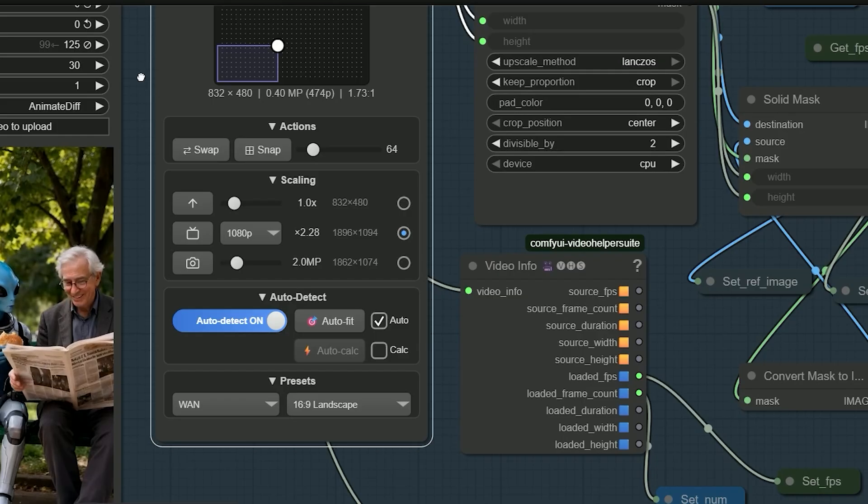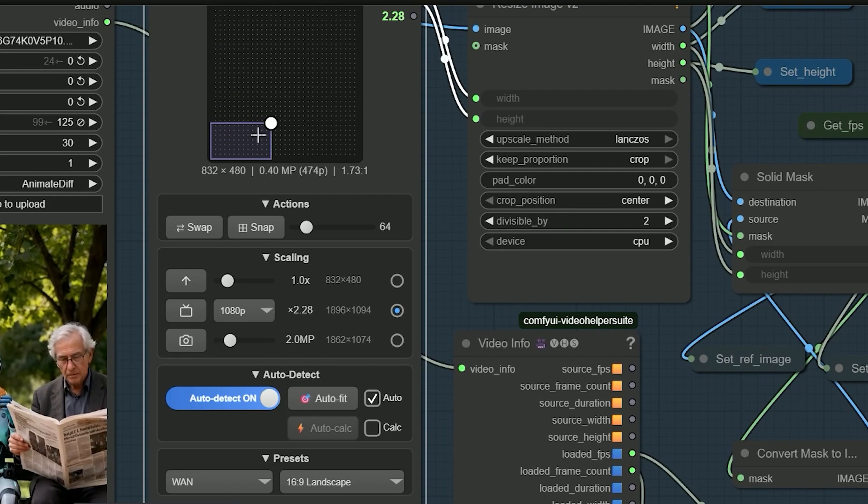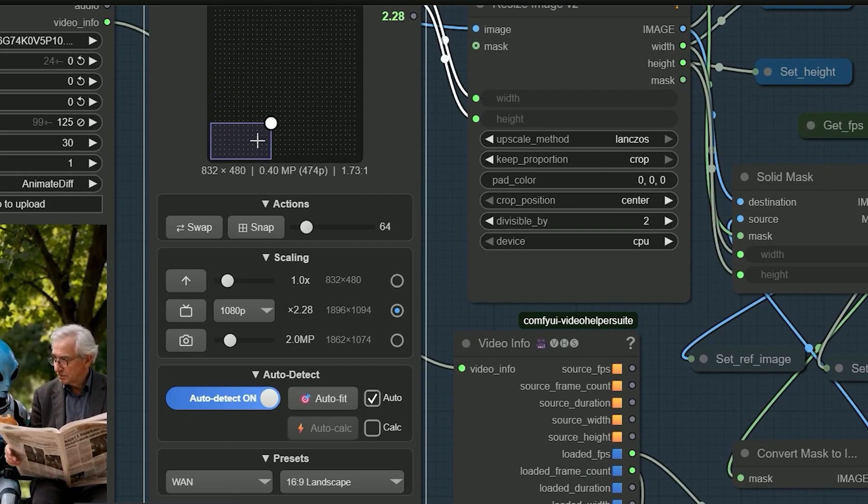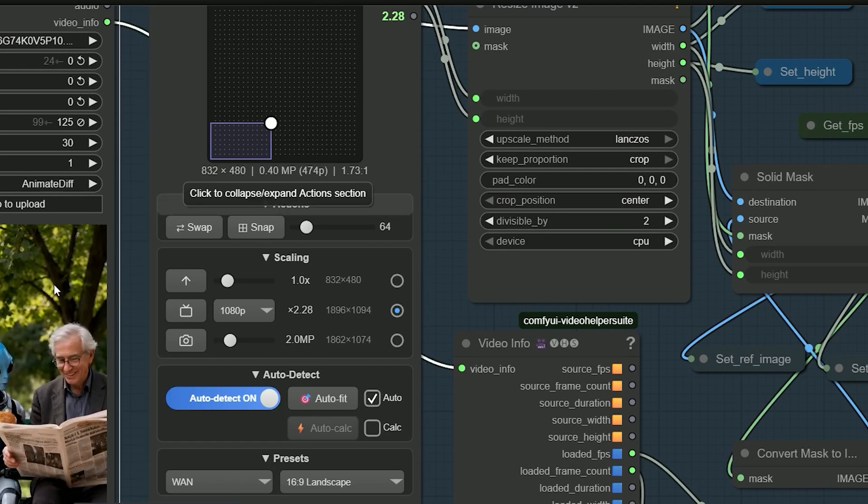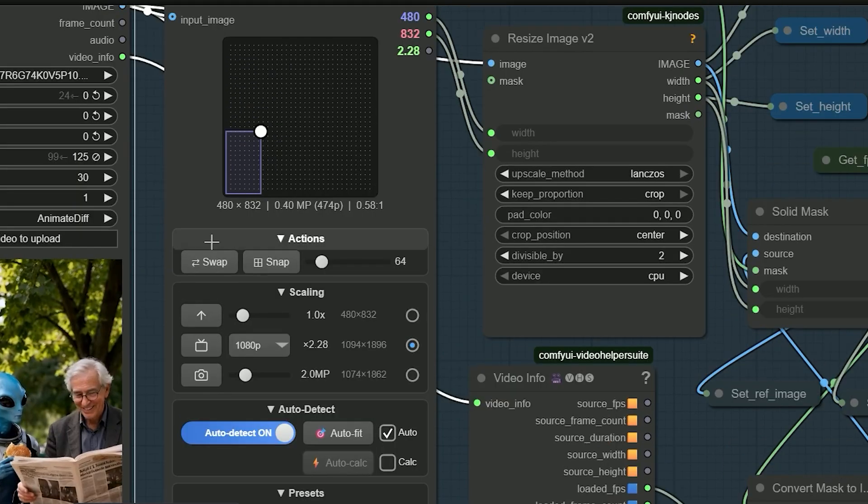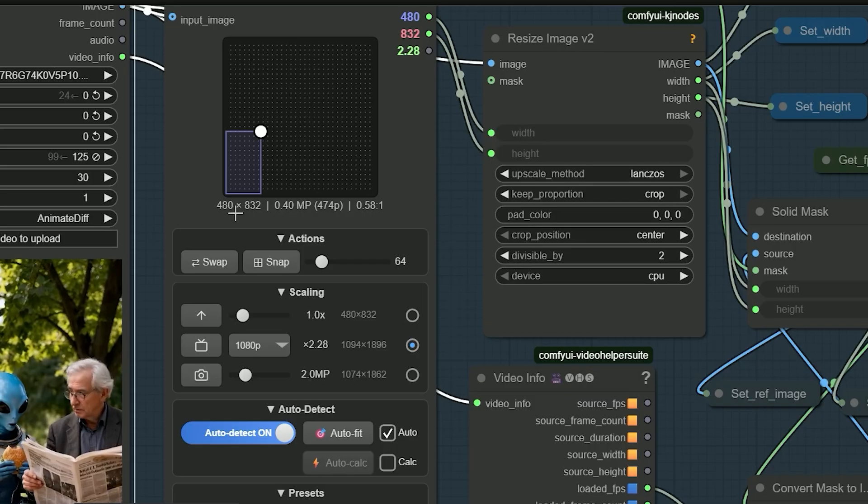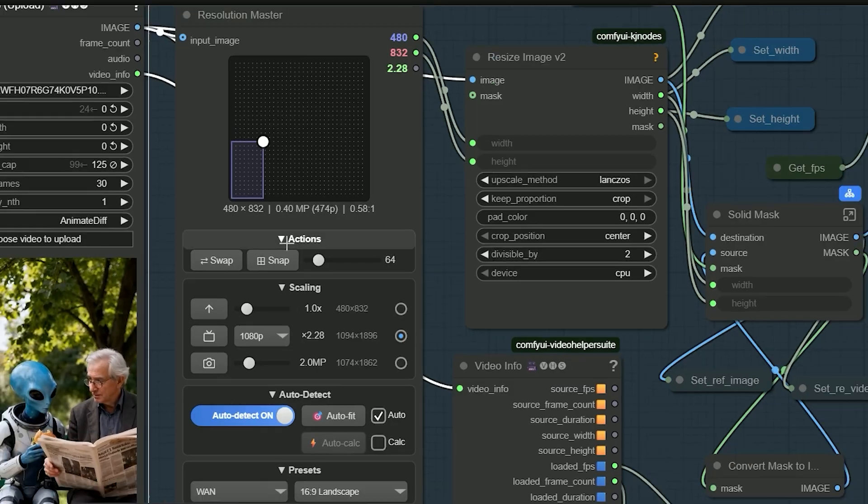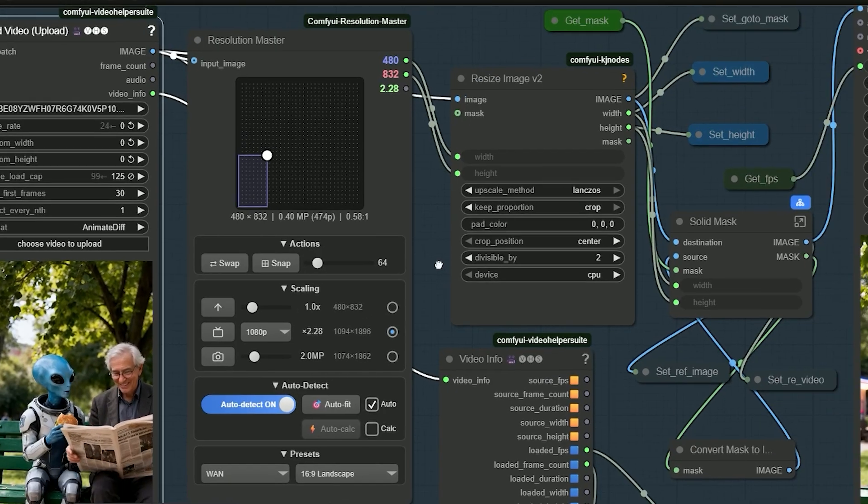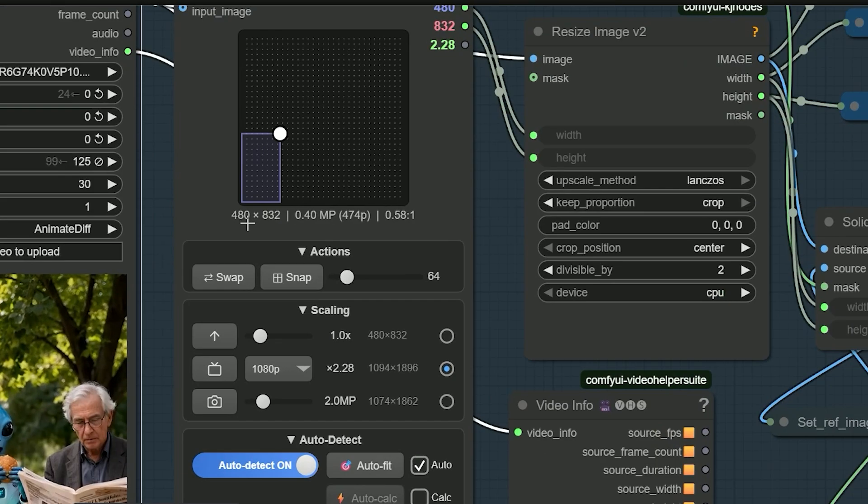That's horizontal, but my video is vertical. So when I click swap, it becomes 480 by 832. This size is good for low VRAM GPUs.